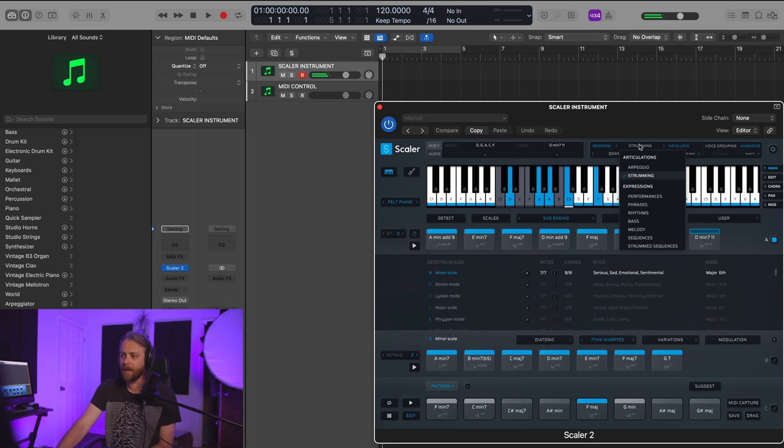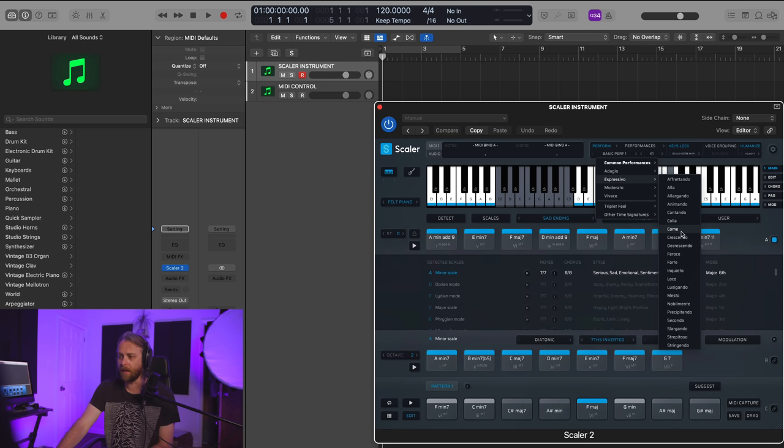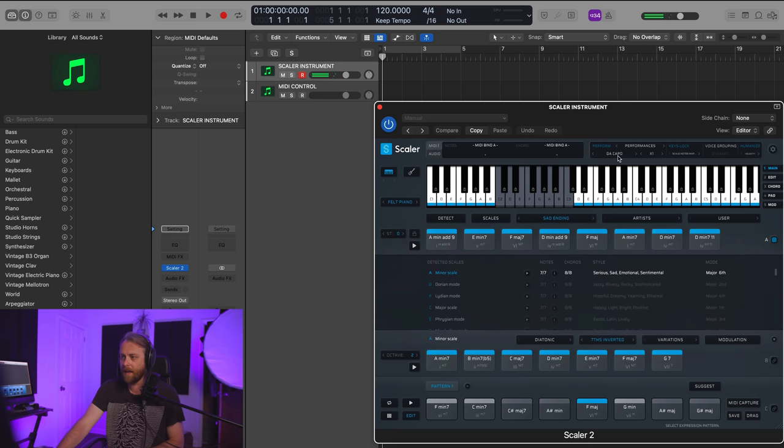So let's say I like that, but I actually want to change this to Performances. And let's see if we can get something that sounds nice. Let's try Vivace. Not really liking that. Let's go back to a basic performance.